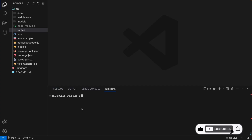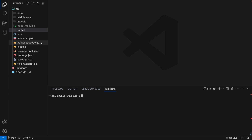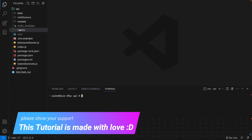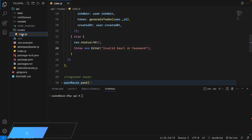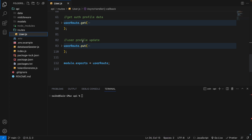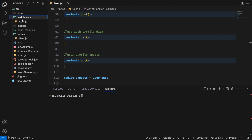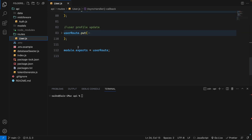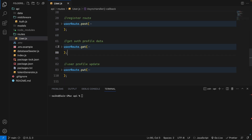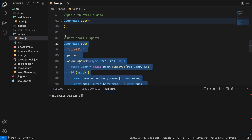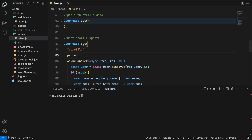Welcome back. In this video I'm going to show you the route for the products. We have already finished our user route and media web authentication. In the user route we have getting the profile data with the token, and updating the profile data using the token as well with the PUT method.